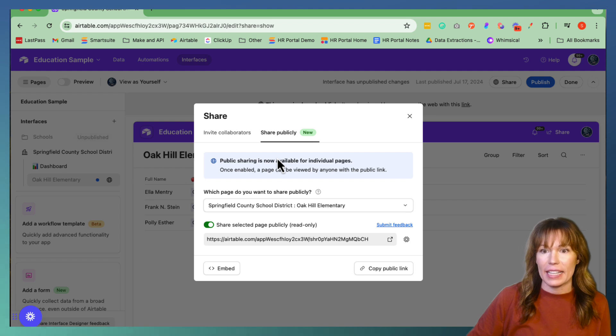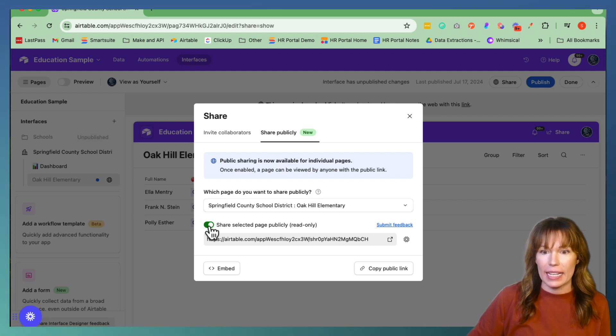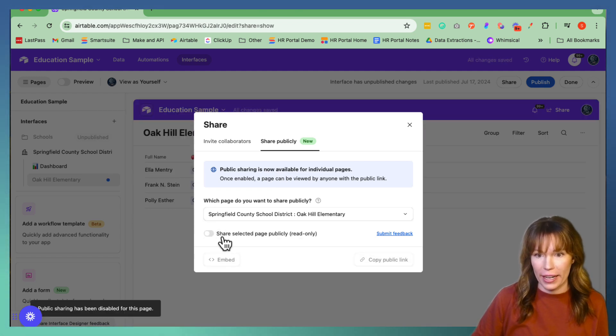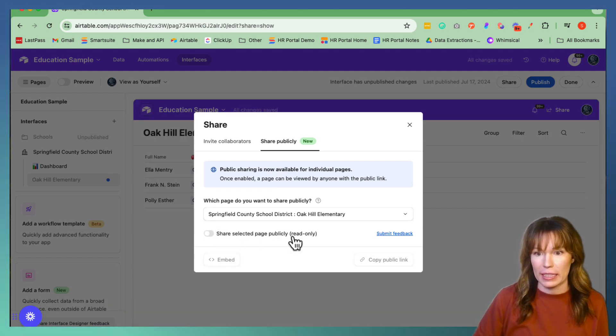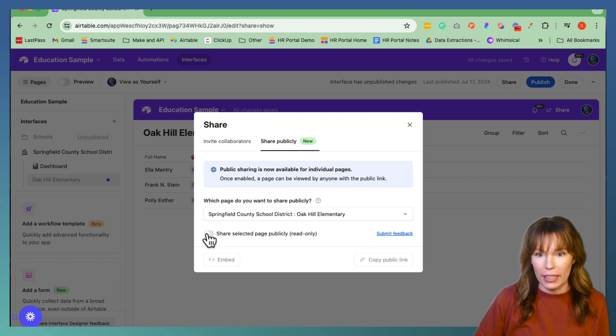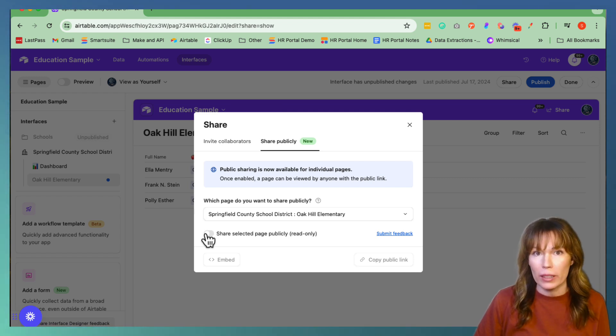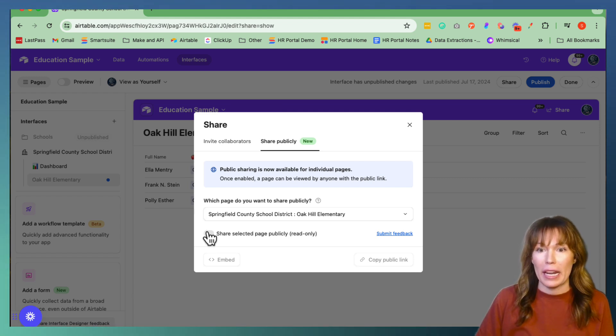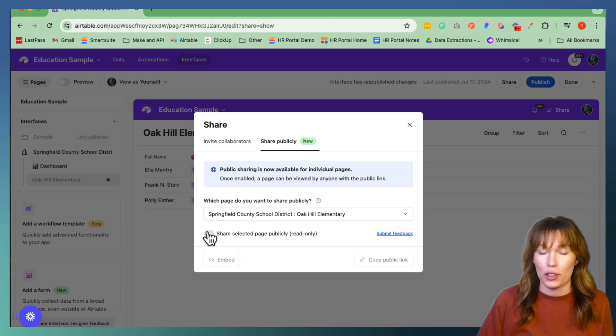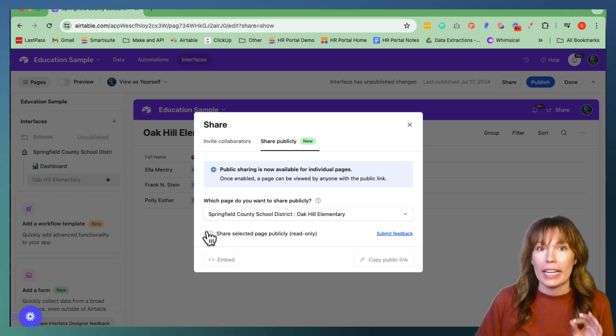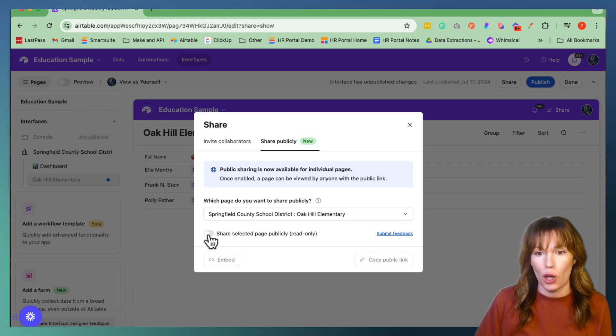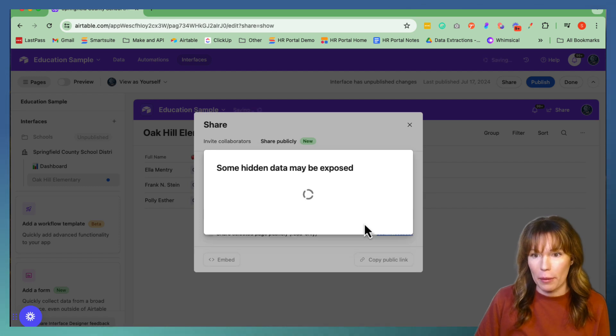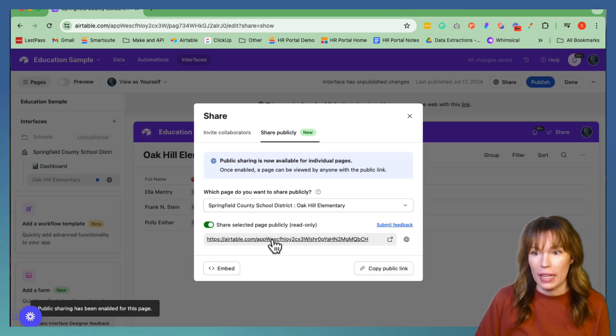And you toggle this section on right here, the share selected page publicly. This will be read only. So the people that are able to view this either on a website or when you share the link can only read it, they cannot adjust any data. So you toggle this on, enable public sharing.